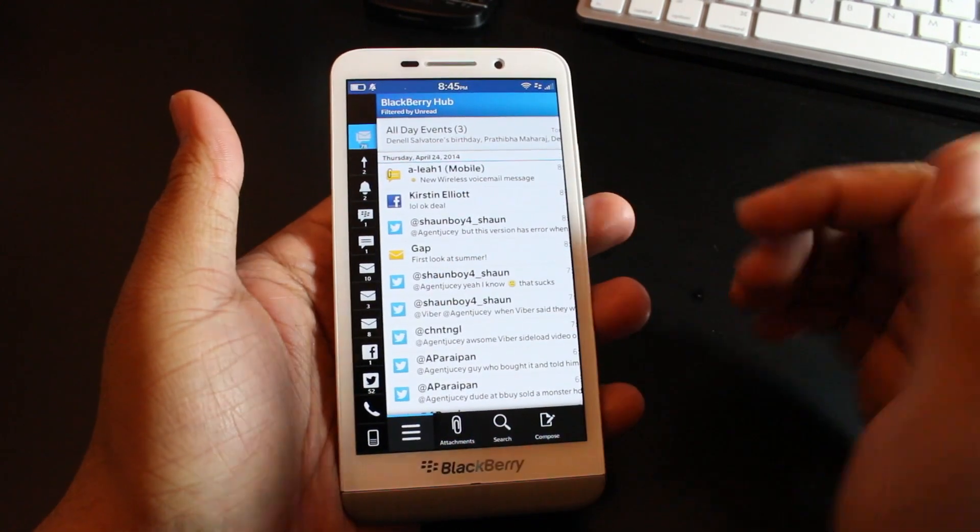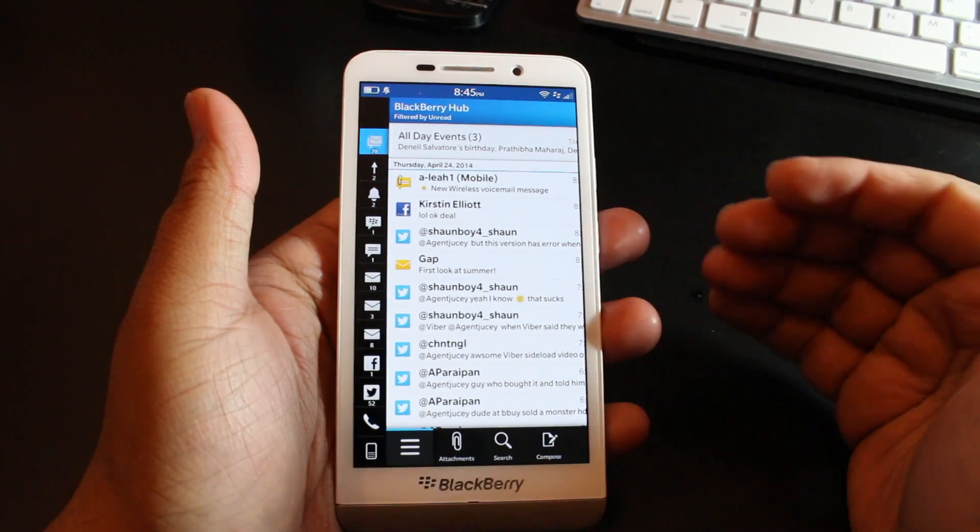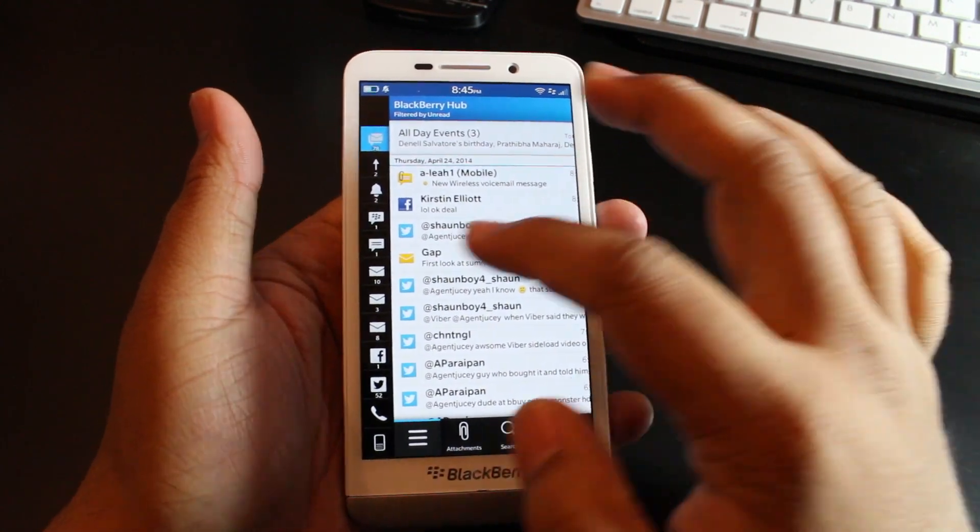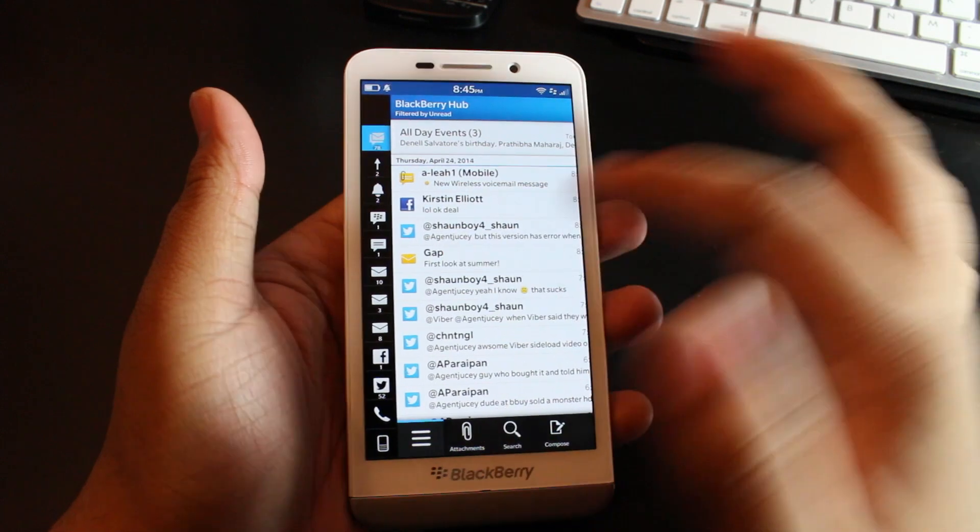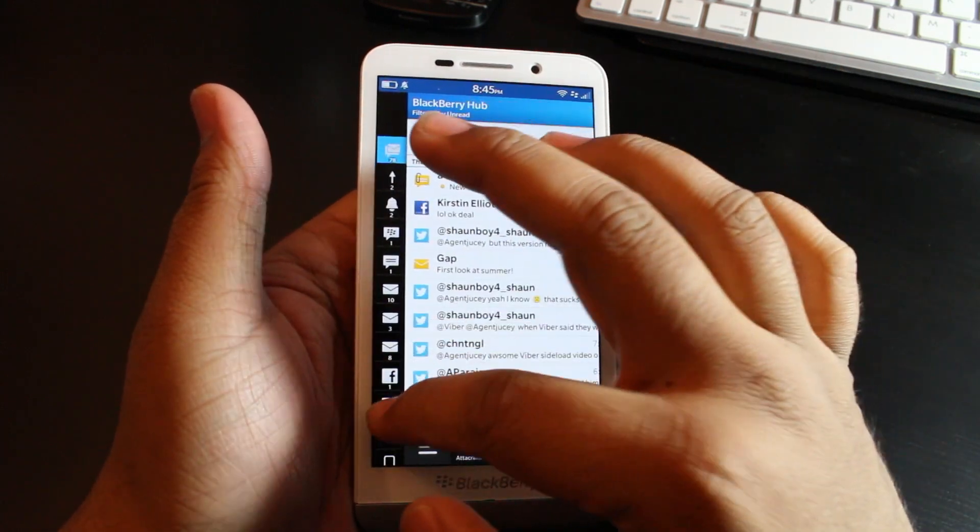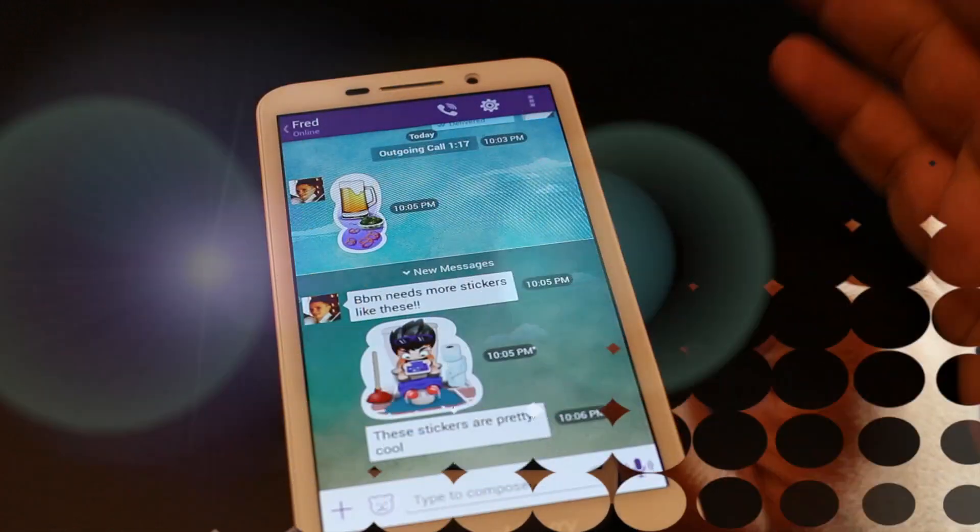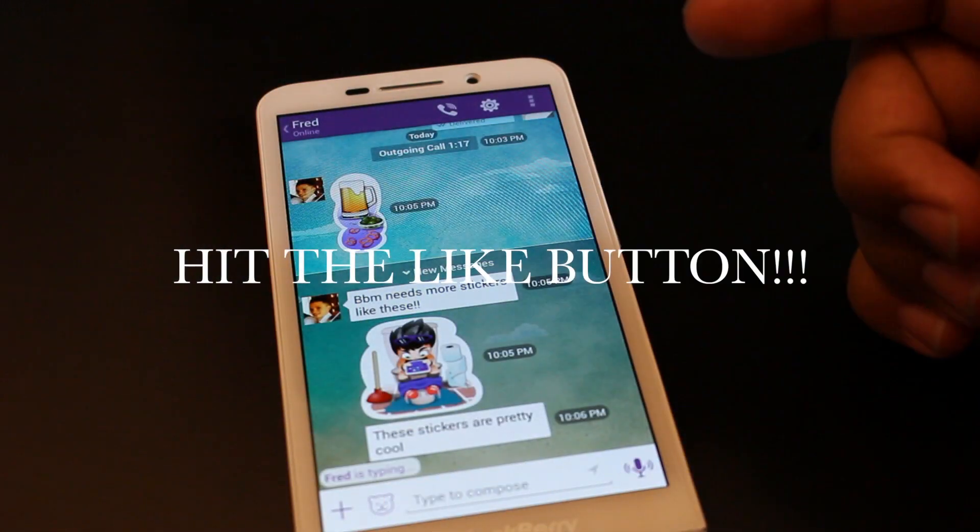One question I know I'm going to be getting a lot is: is this going to be embedded or working with the BlackBerry Hub? In terms like, will you have a native icon showing up here? And the answer is no.